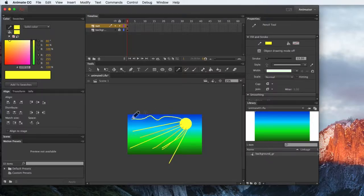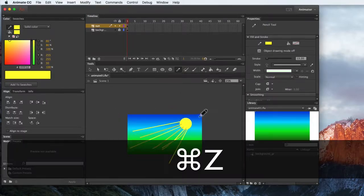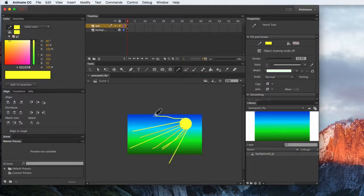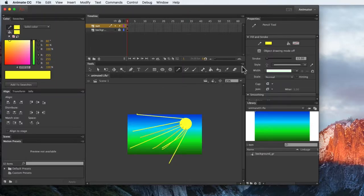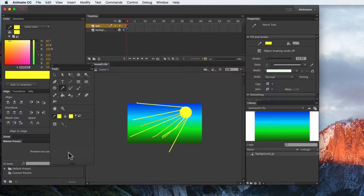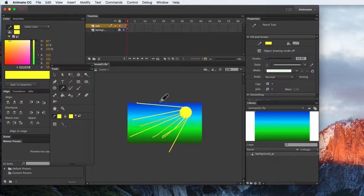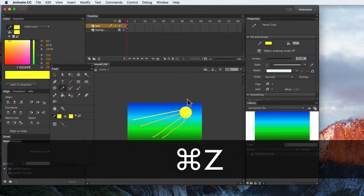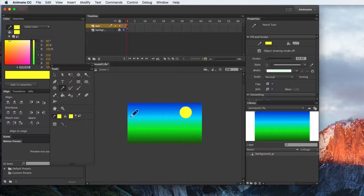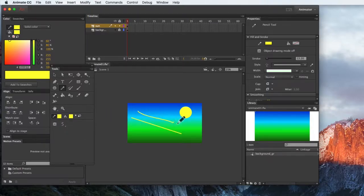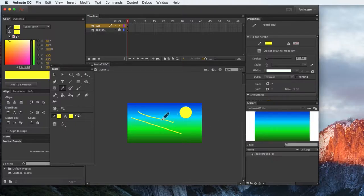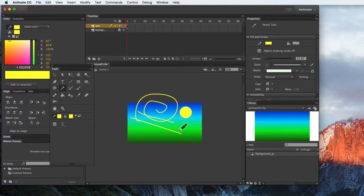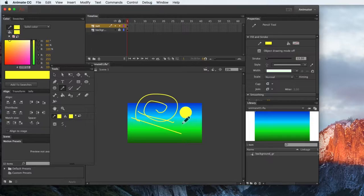You notice, no matter how kind of wobbly my line is, it straightens out a bit. And that is because, let me bring that open so we can just make it bigger, this is set to straighten any drawn line. If it is set to smooth, that tries to smooth something out, it doesn't try to straighten it.